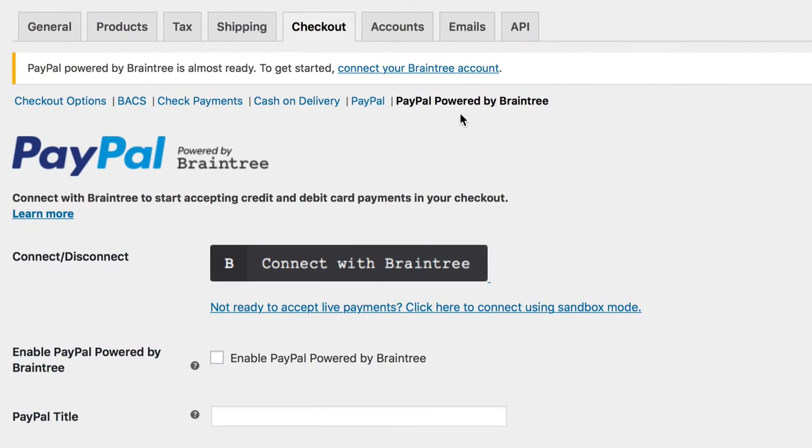Like any other, this gateway allows you to accept credit and debit cards, as well as lets your customers pay with their PayPal account if they prefer.